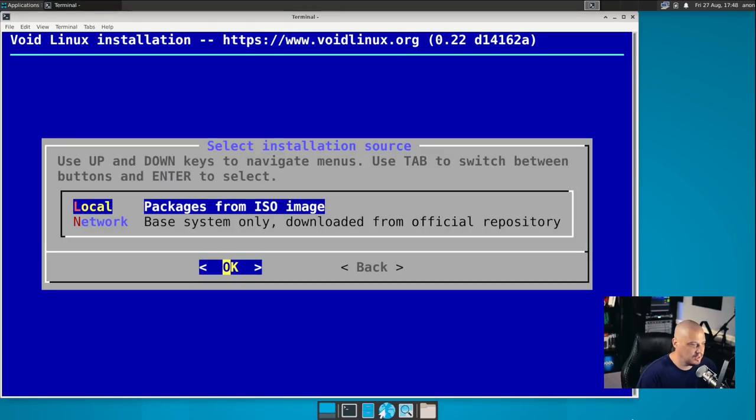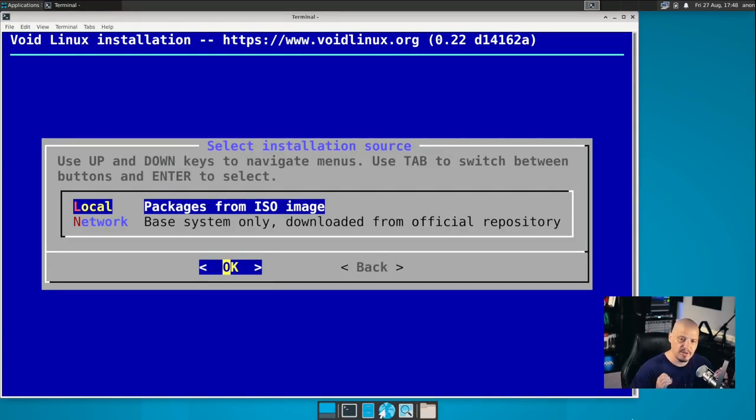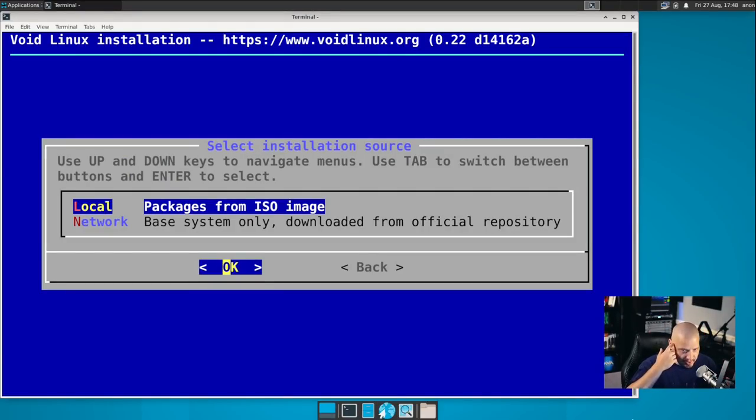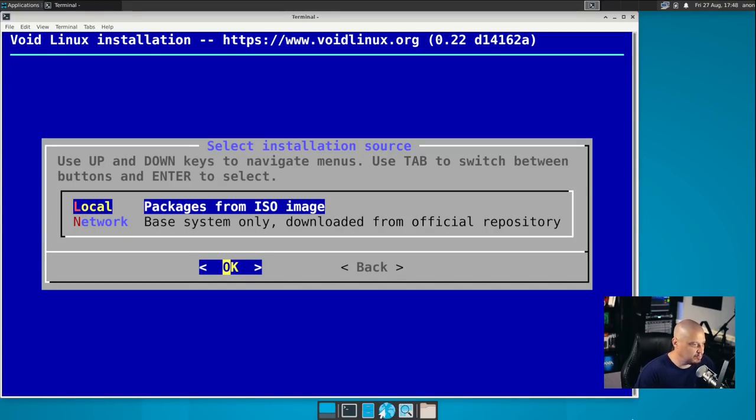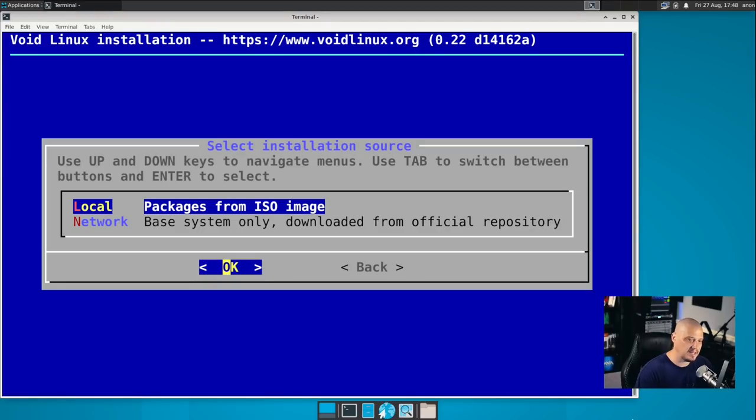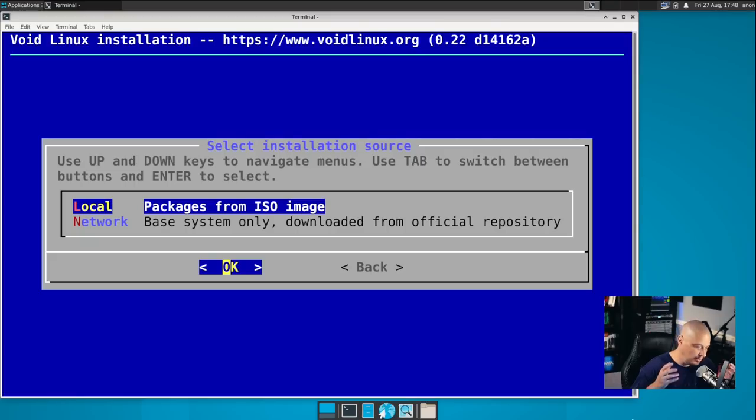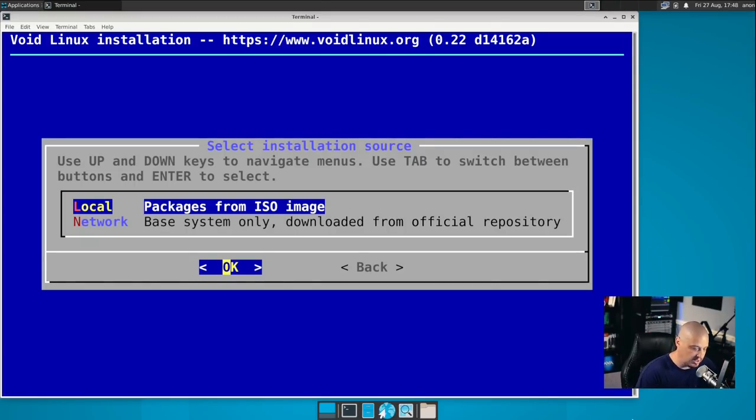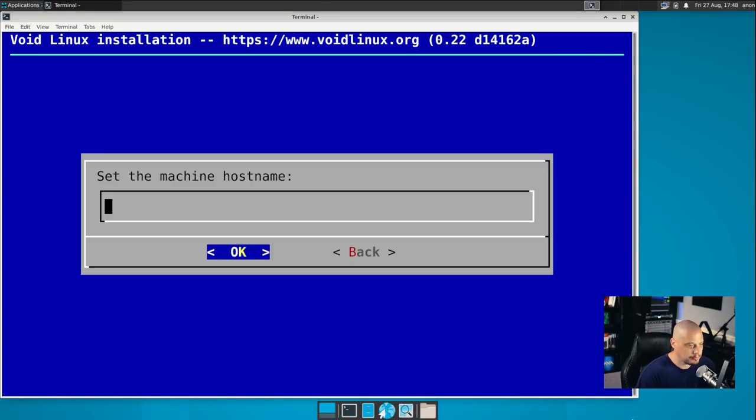Then source. Set the source installation. You have two choices here. You have local, and you have network. And many people would think, I'll just use the network like an internet install and get the latest and greatest packages. You probably want to choose local, though, because this will install packages from the ISO we downloaded. It's going to install all the XFCE packages, the full desktop environment, and the suite of applications that we expect to find. So choose local.